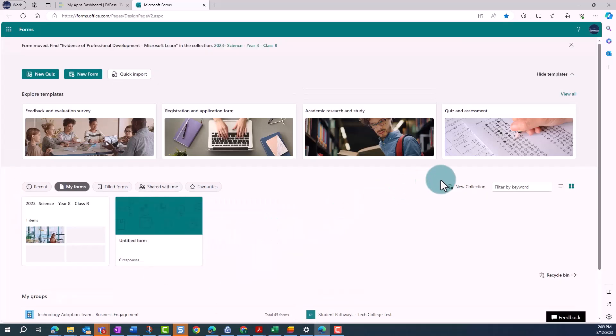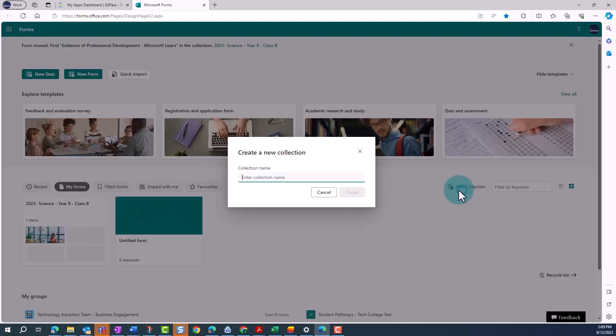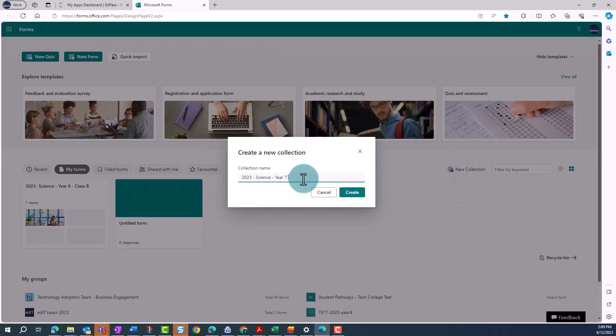You can create as many collections as you need to effectively organize your forms, quizzes and polls.